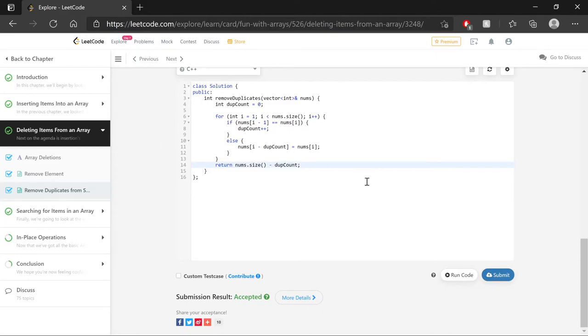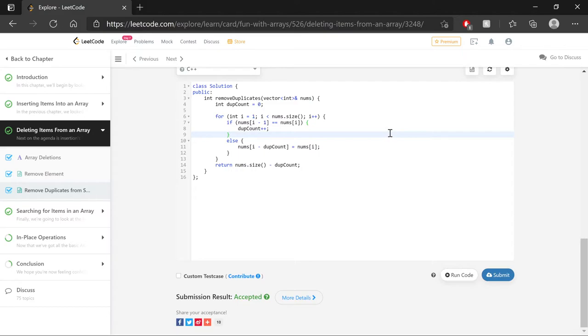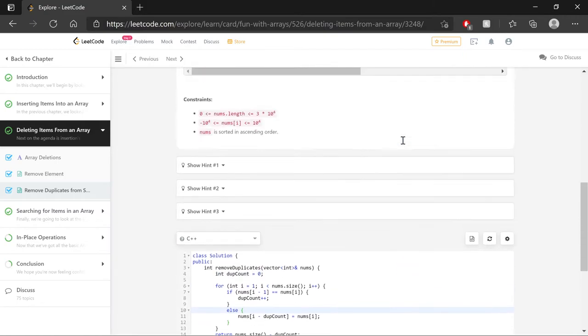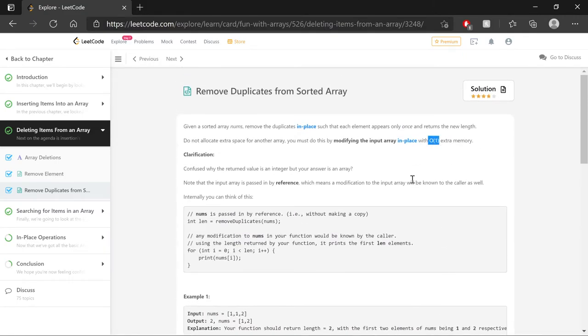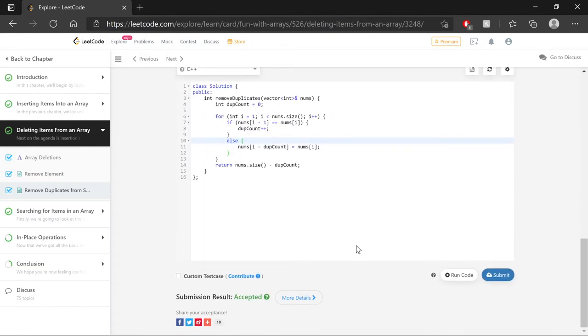So in terms of time complexity, with only one for loop here, nothing nested, it's going to be dictated by the size of that nums array. So this is going to be equal to big O of n time complexity or linear time, dependent on the size of that original array. In terms of space complexity, the only thing we have created here was one constant variable that holds integers. We didn't create any additional containers. So we have fulfilled the requirement of getting a big O of one space complexity.